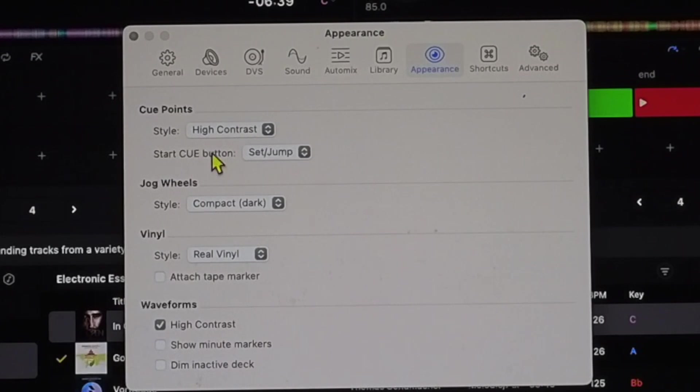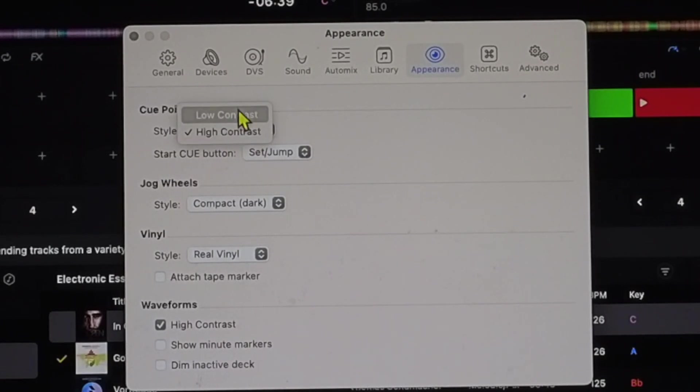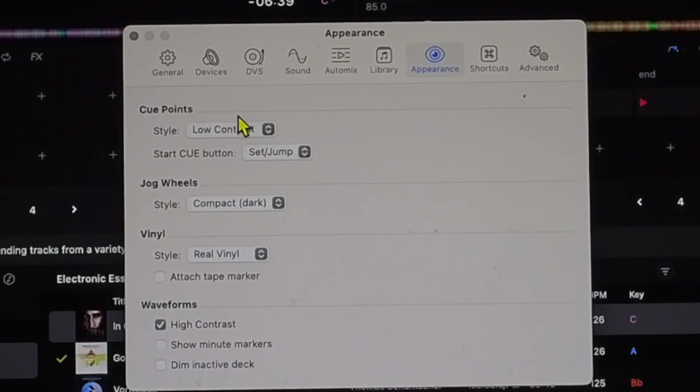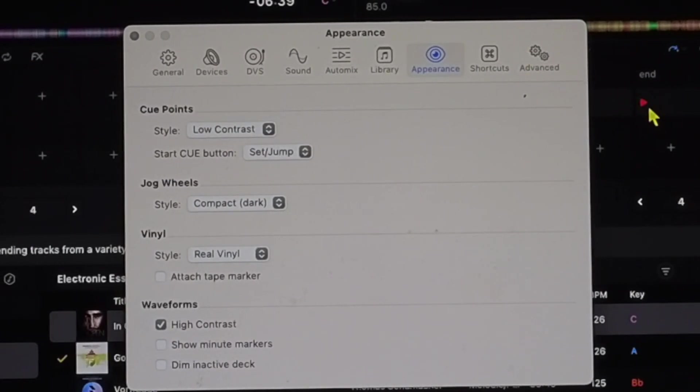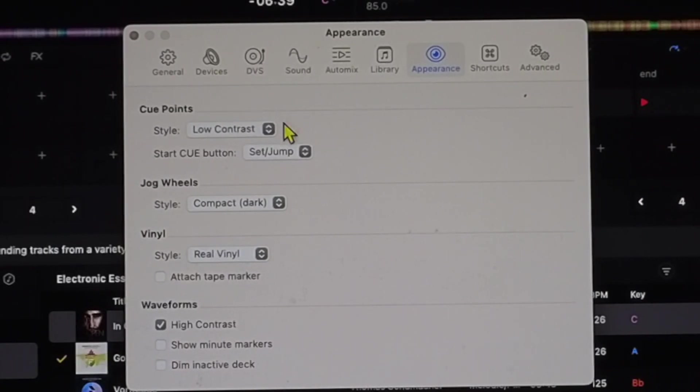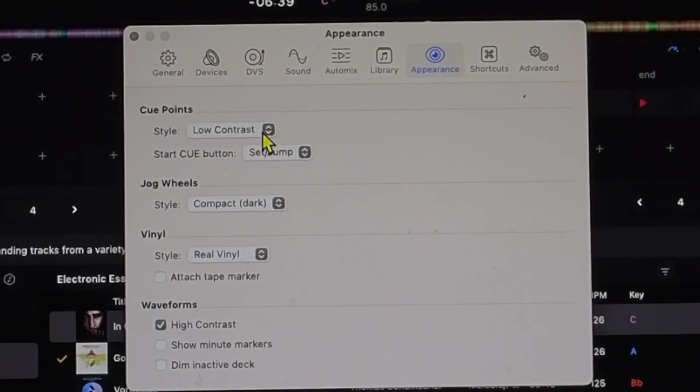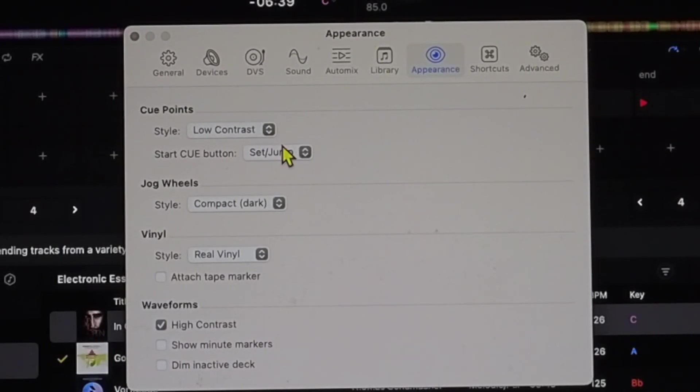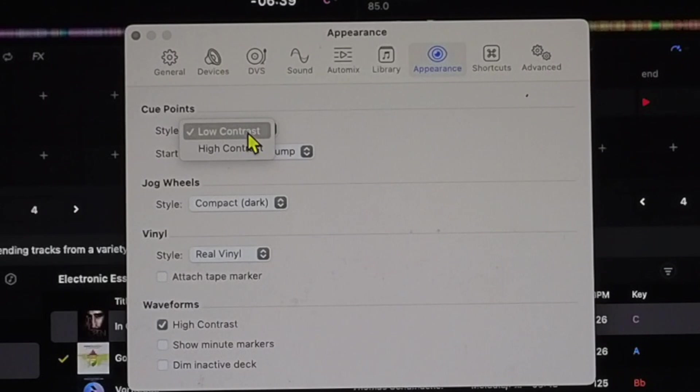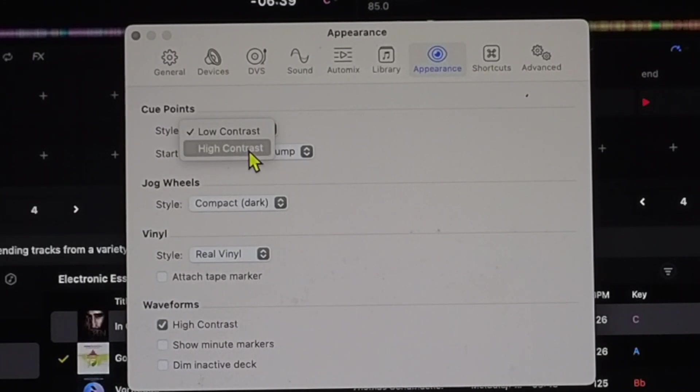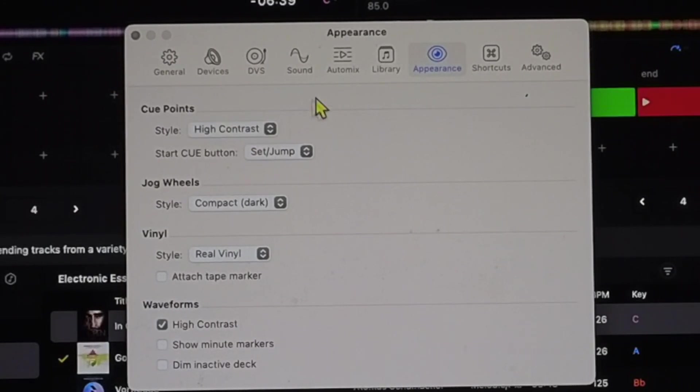The whole thing changes. If you do low contrast, then the color is just the symbol. So it makes it easier to see. I color code all of my cue points. I would recommend keeping it on high contrast.